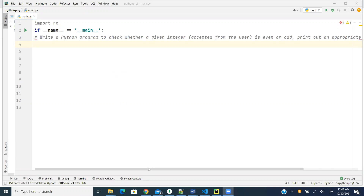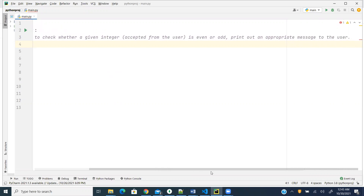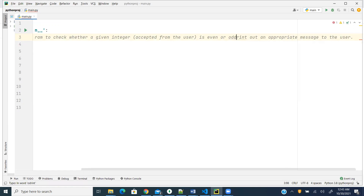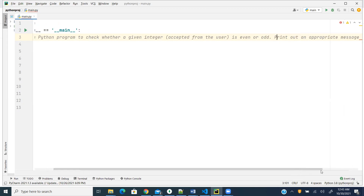Here's the problem: write a Python program to check whether a given integer accepted from the user is even or odd, and print out an appropriate message to the user. So we'll check first if it's an even number or an odd number, then we would output an appropriate message to the console.